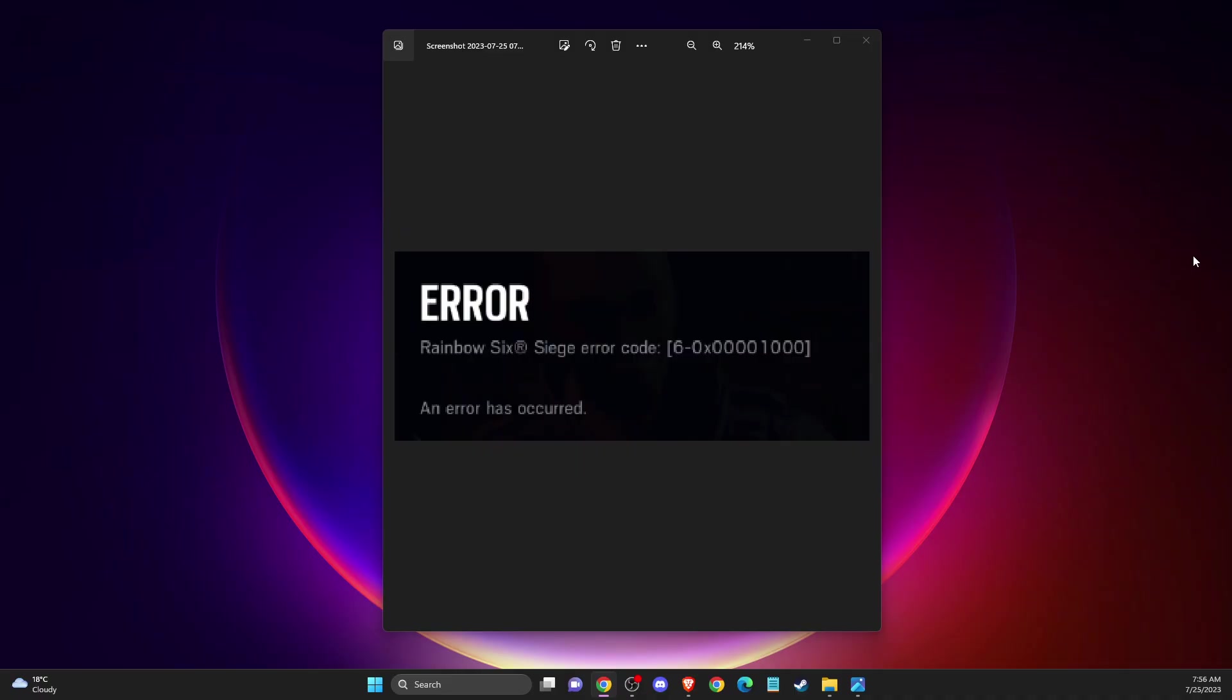First of all, if you're getting this error, what you can do is relaunch the game. Simply quit the game and then relaunch again, and sometimes it fixes the problem.